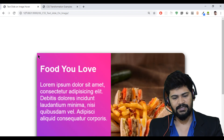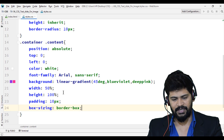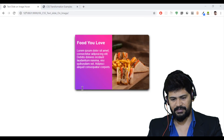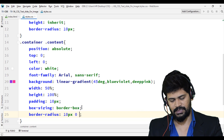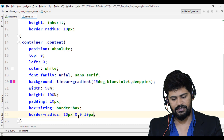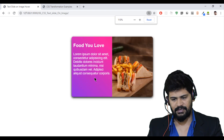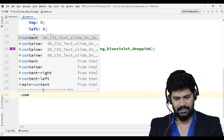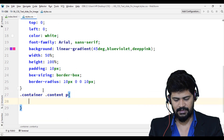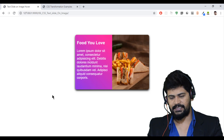The content div is rounded on the left but not correctly on the right edge. I fix this by specifying: 'border-radius: 10px 0 0 10px' — top-left and bottom-left are 10px, top-right and bottom-right are 0. That looks correct now. I also increase the paragraph font size to 18px with '.container .content p { font-size: 18px }'.